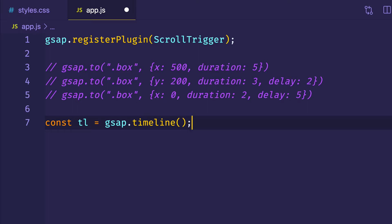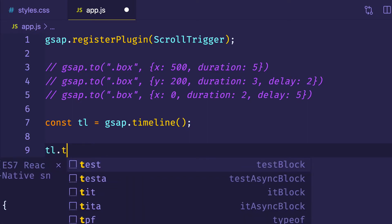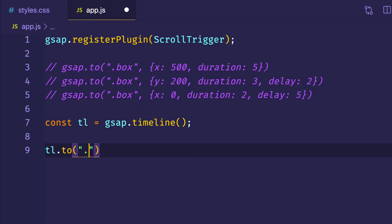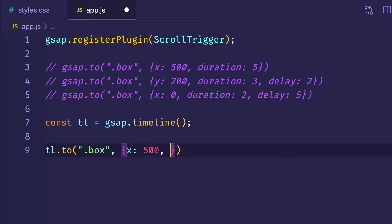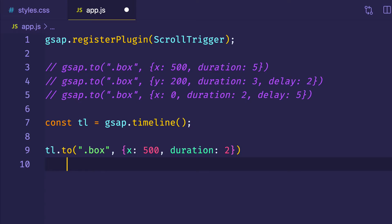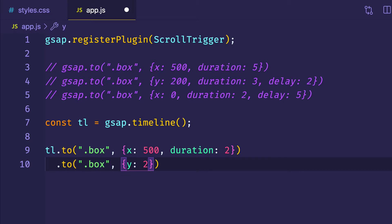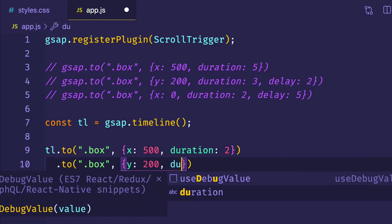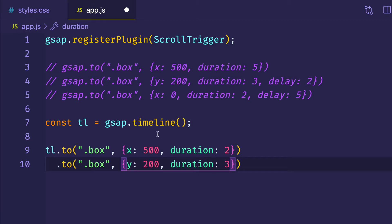Now that we have this timeline, we can use it to attach our various animations to. Instead of saying gsap.to, we now say tl.to. We pass in the target — the box — and an object with the properties to animate. So like before, x is going to be 500 with a duration of 2 seconds. And because of method chaining, we can simply say .to again, target the box, do our y property at 200 pixels, with a duration of 3 seconds. Since we're in a timeline, we no longer have to deal with setting delay times ourselves — each consecutive tween plays in the proper place automatically.